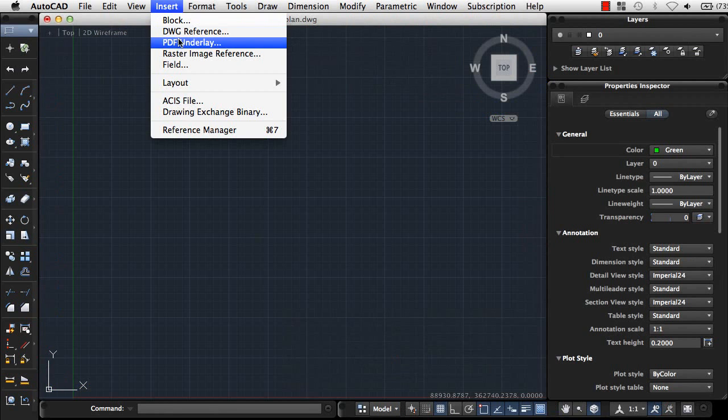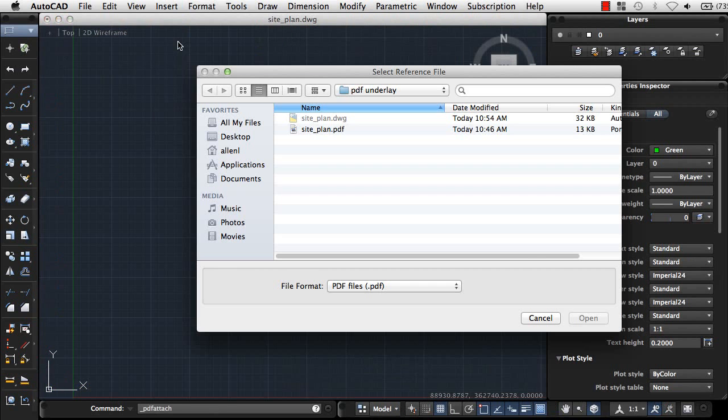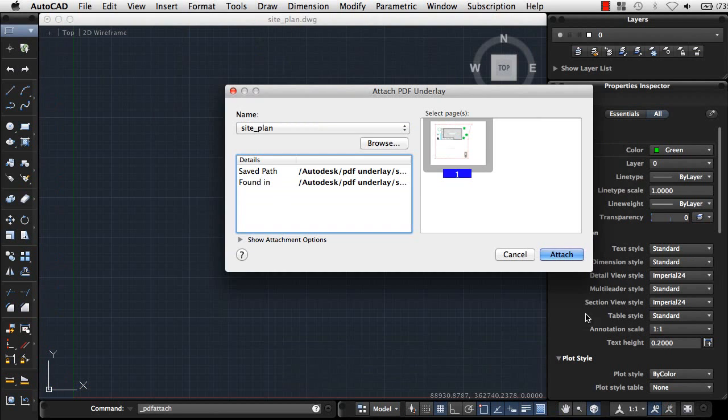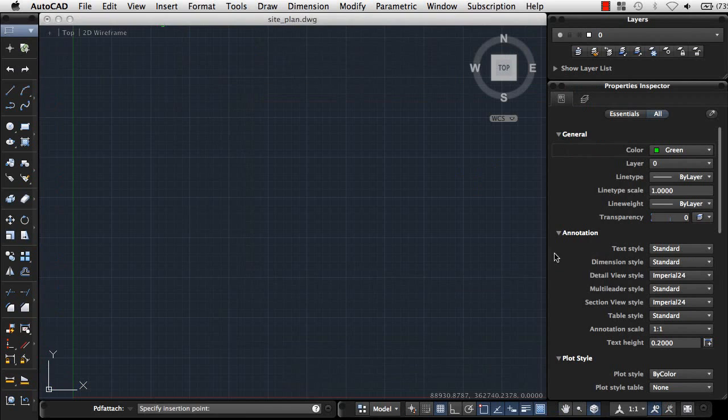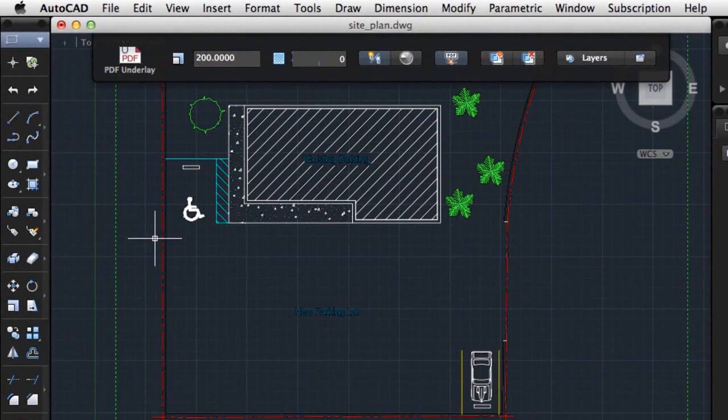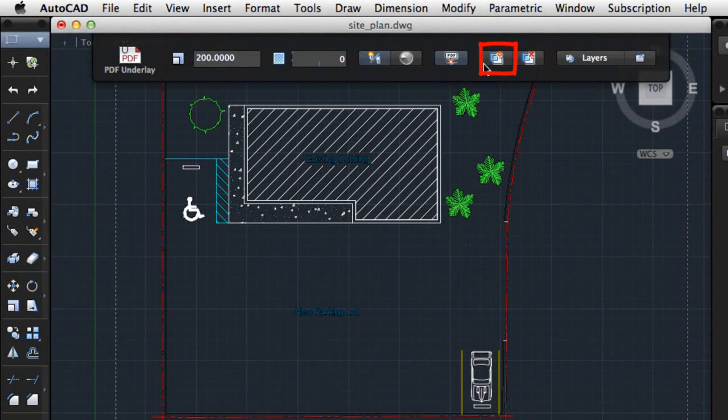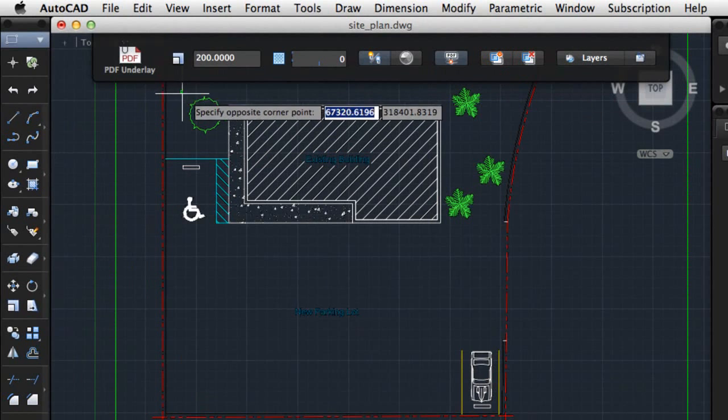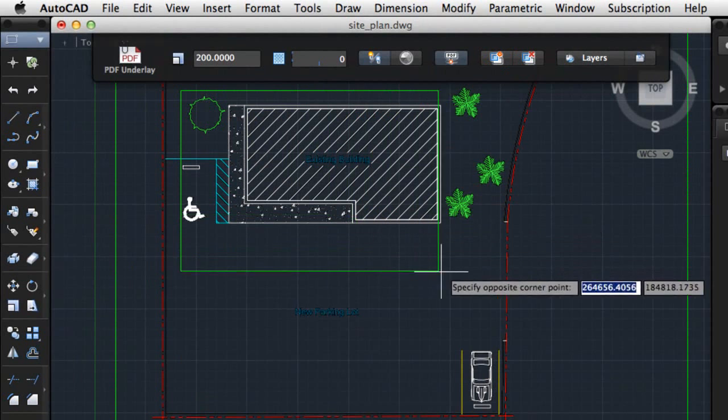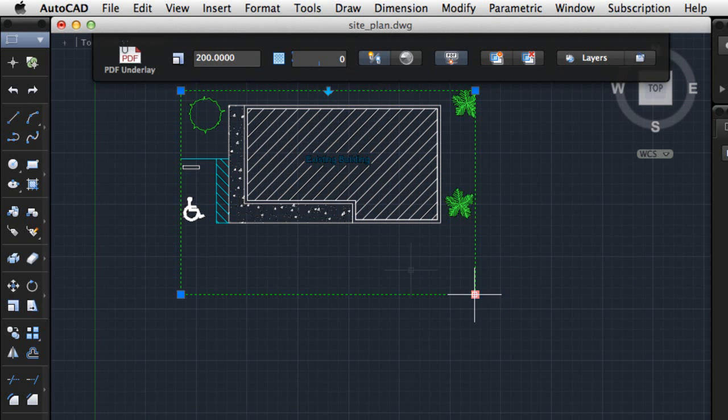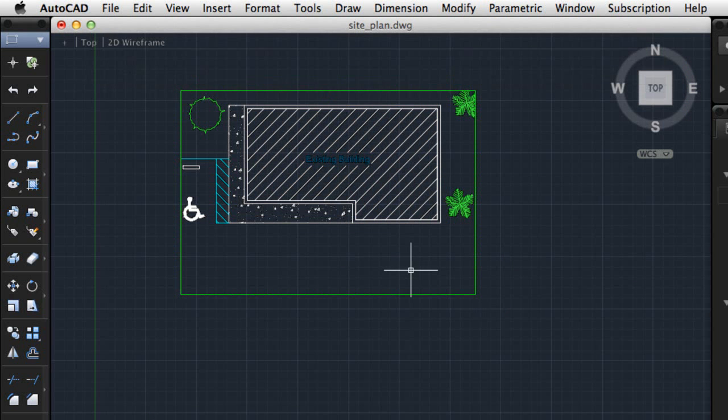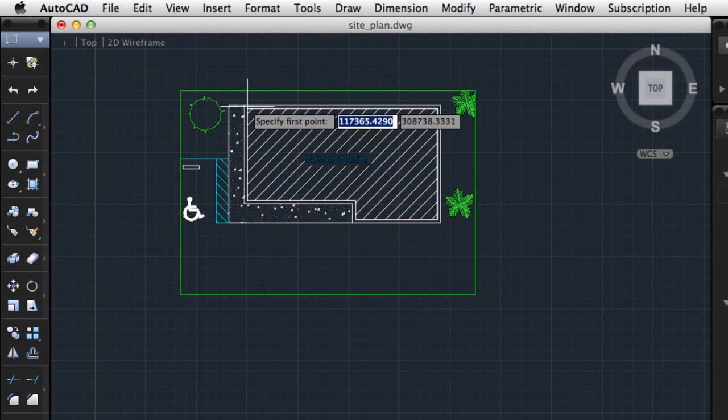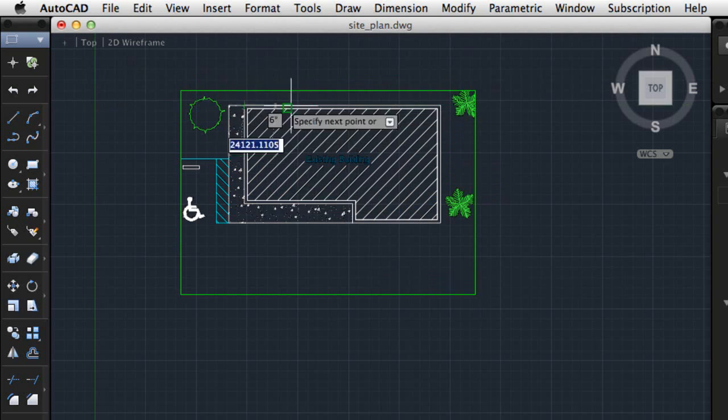We've added the ability to attach a PDF file to a drawing as an underlay. Here, I'm inserting a site plan I want to use. First, I'll use the Clipping tool on the new PDF underlay visor to remove the portion of the plan I don't need. And now, I can snap two objects in the underlay to create my new drawing.